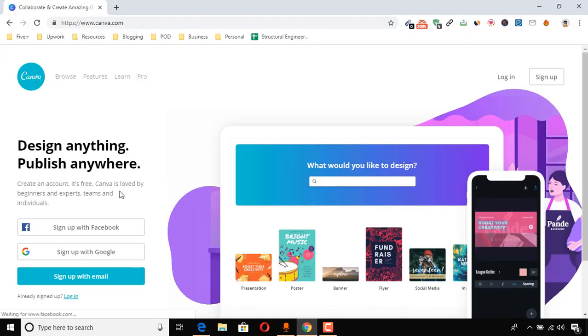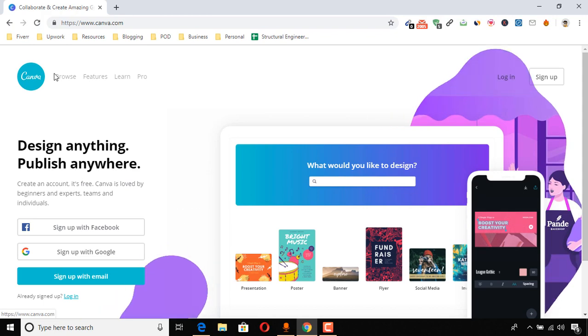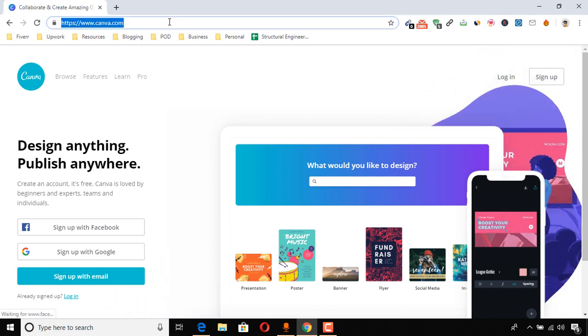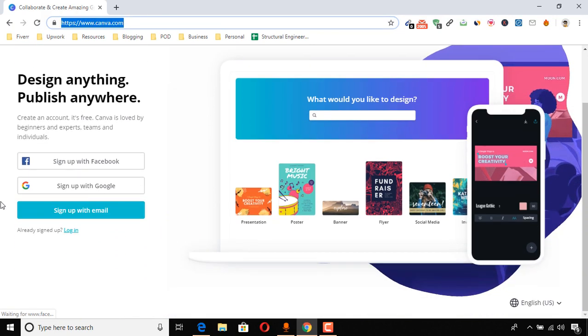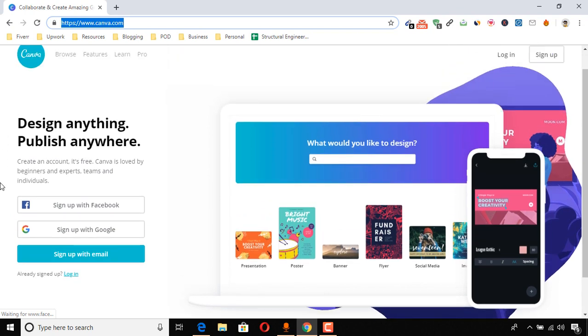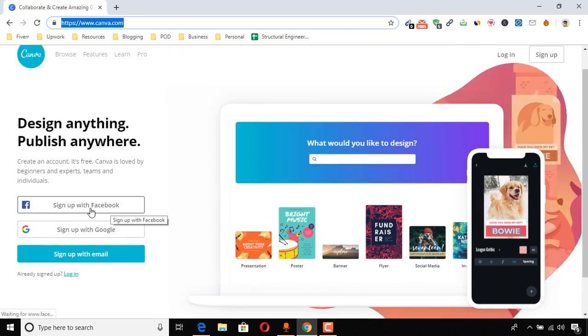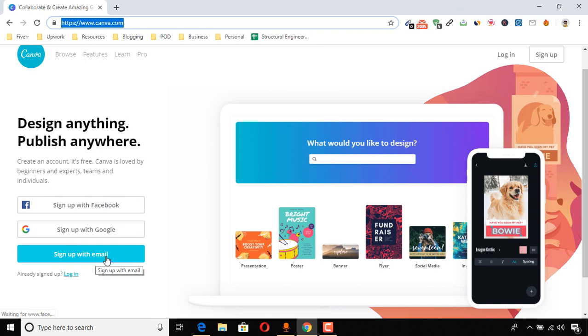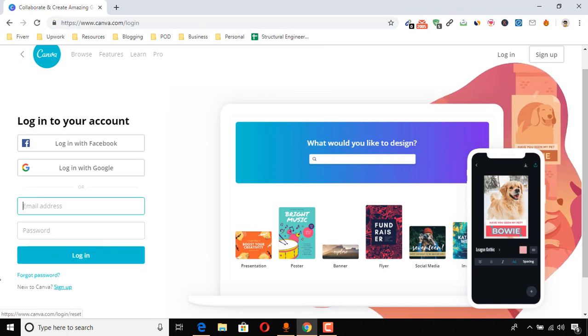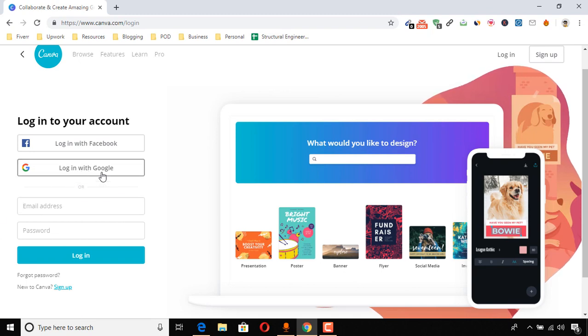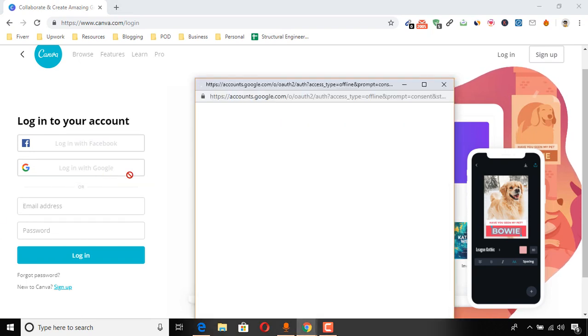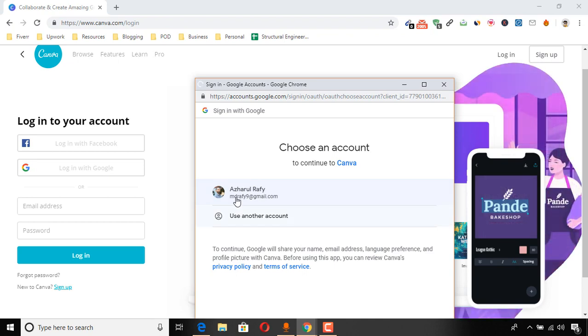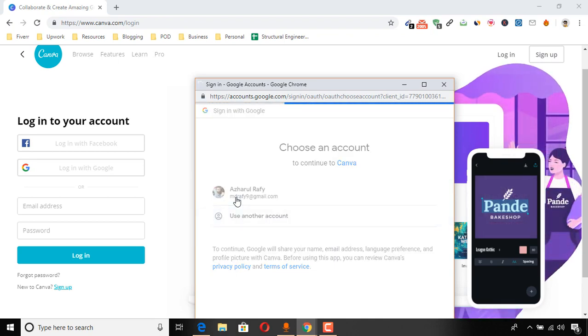Now I'm going to show you the platform, which is canva.com. You have to create or sign up with an account. You can use your Facebook account or your Google account or your email address. I have signed up before, so I'm going to click on login and login with Google, choosing the account.